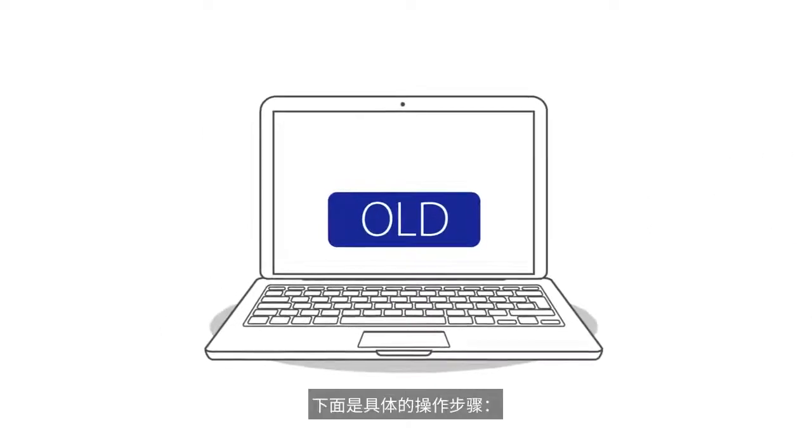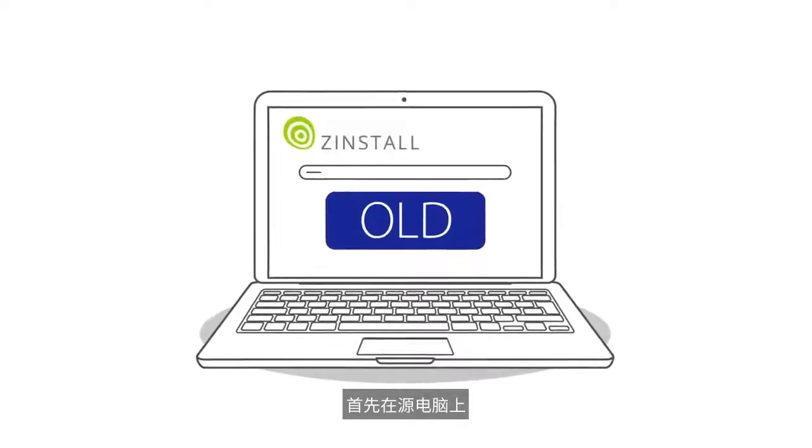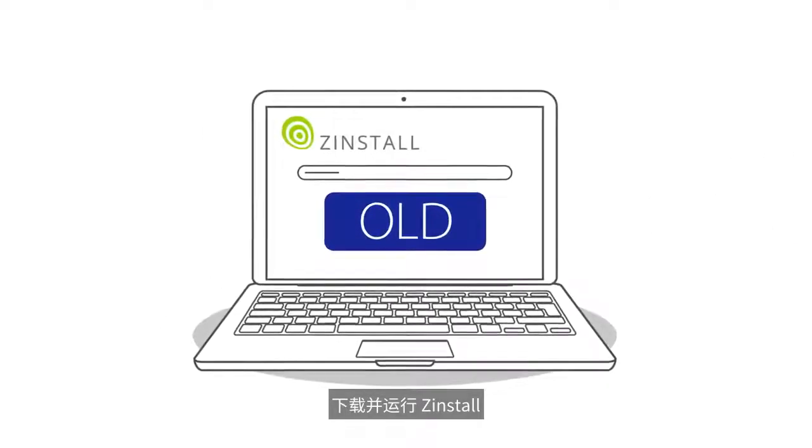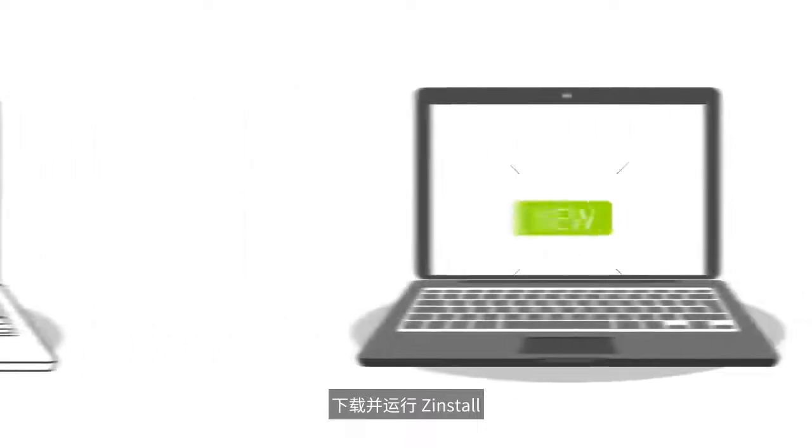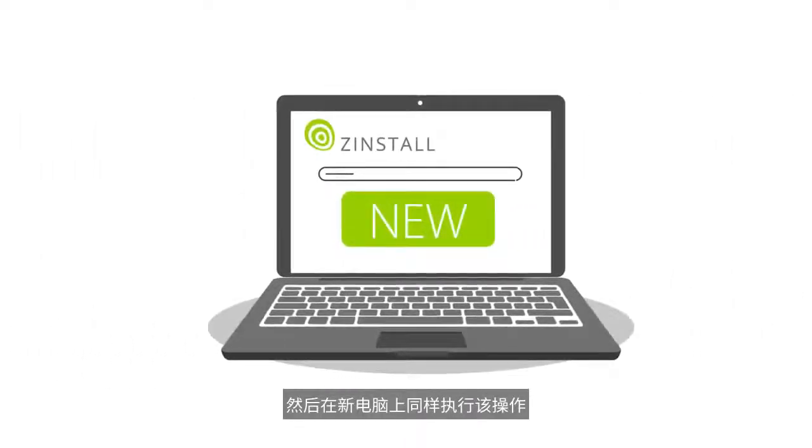Here is how it works. First, download and run Zinstall on your old computer, then do the same on the new computer.